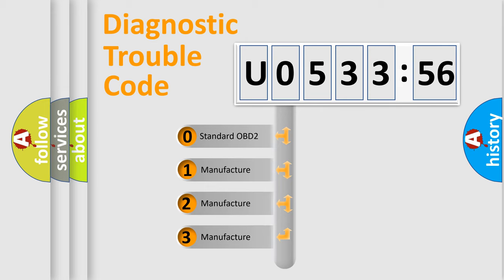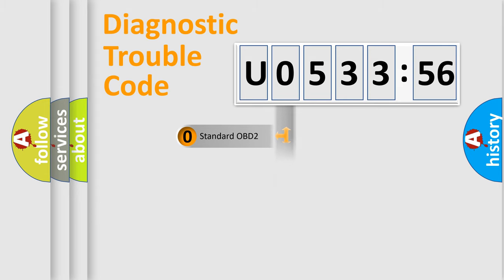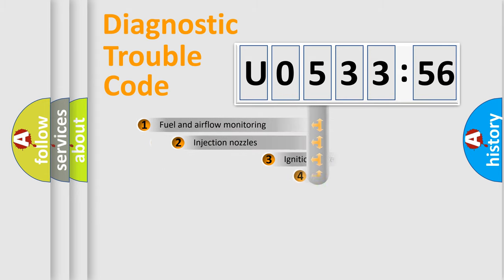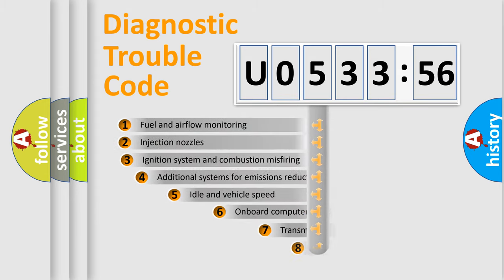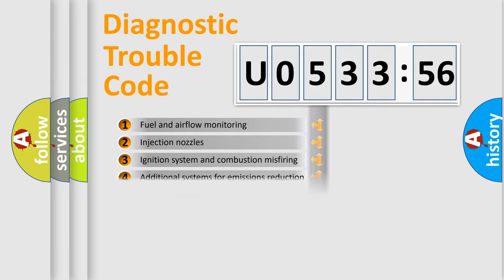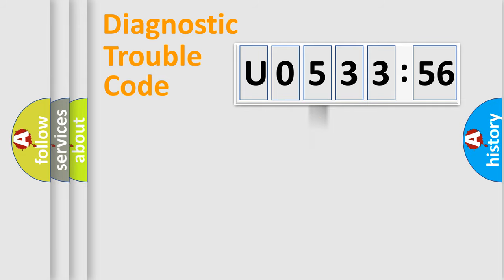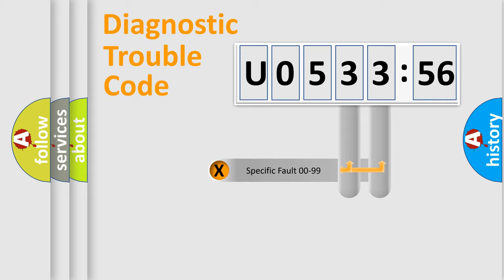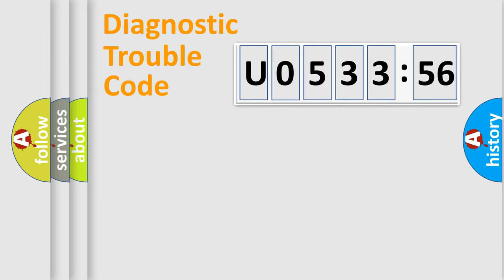If the second character is expressed as zero, it is a standardized error. In the case of numbers 1, 2, or 3, it is a manufacturer-specific error. The third character specifies a subset of errors. The distribution shown is valid only for the standardized DTC code. Only the last two characters define the specific fault of the group.